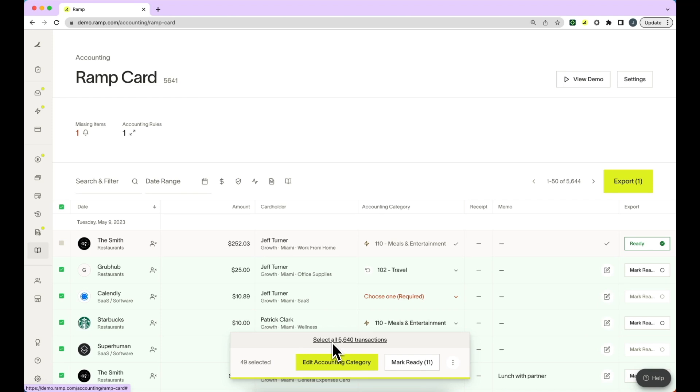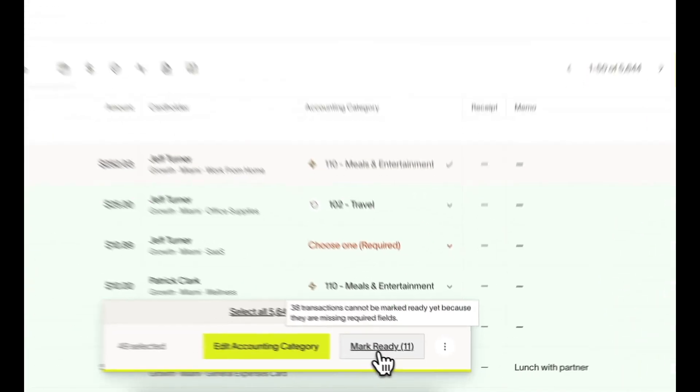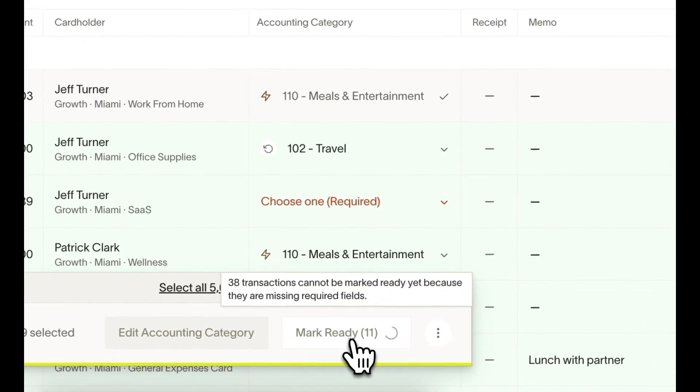You'll notice that even if you attempt to mark transactions as ready that don't have the proper accounting fields filled out, you will not be able to do so. You can select mark ready and that will mark all transactions where the accounting information has been filled out as ready.